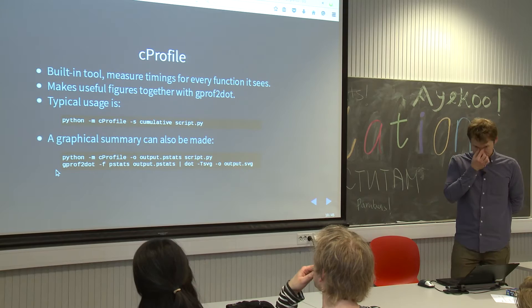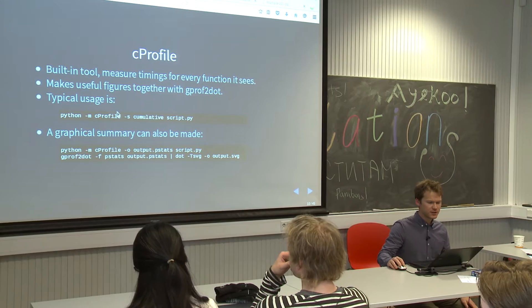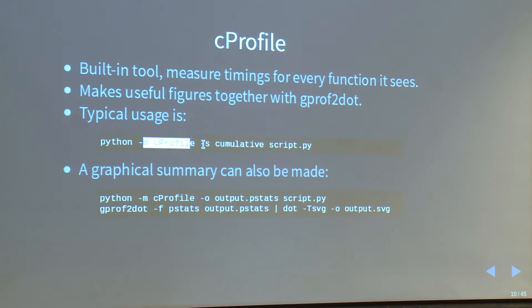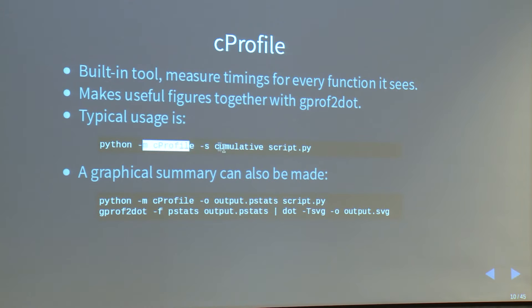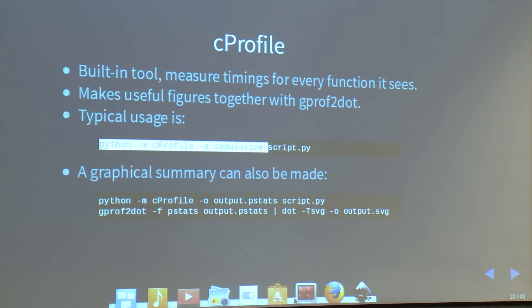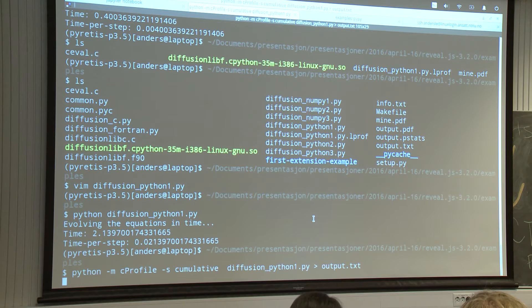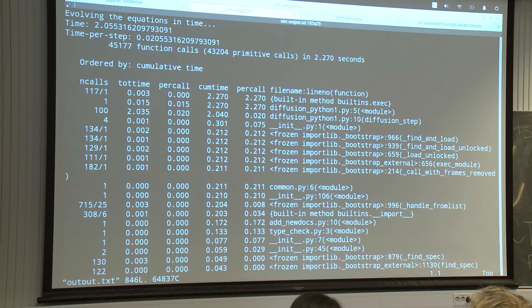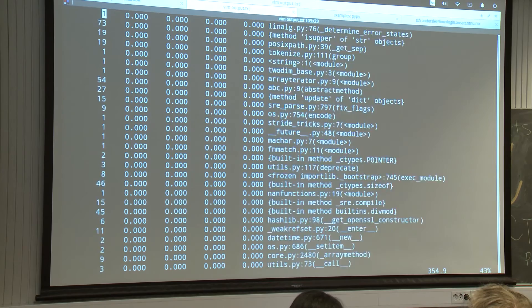I'll start by showing you cProfile and how it works. Typical usage is something like this: it's called like you would call a Python script, you tell it to include cProfile, and you can give it some options to sort the output — here it's sorted by cumulative time spent in each function. If we try that, the output is a really big list because now I'm importing NumPy behind the scenes, so there's a very big list of lots of imports happening and it's very difficult to get something useful from this.